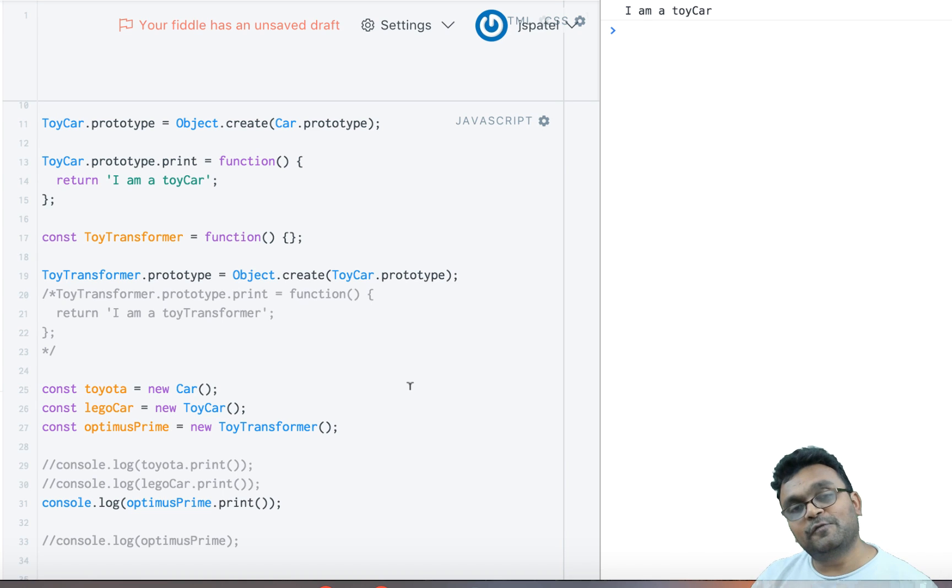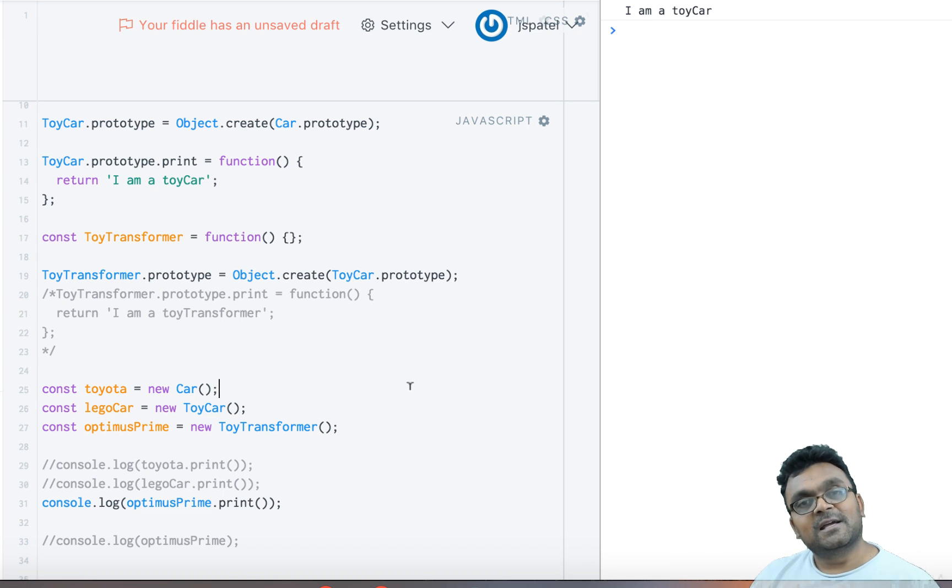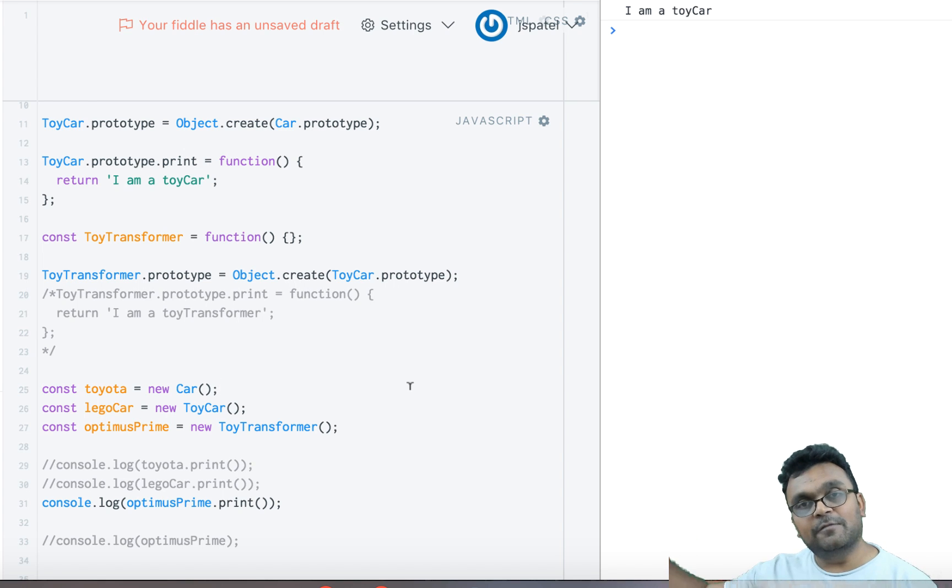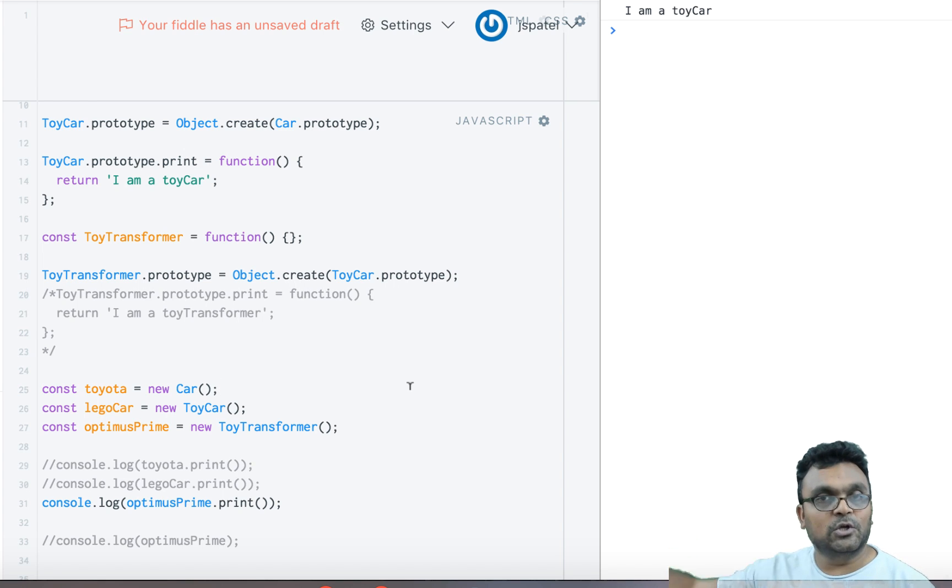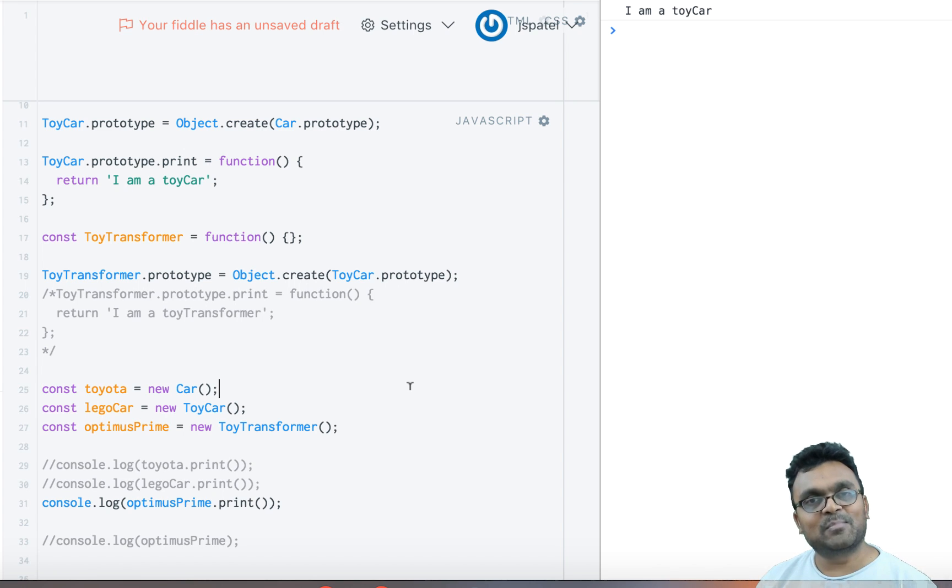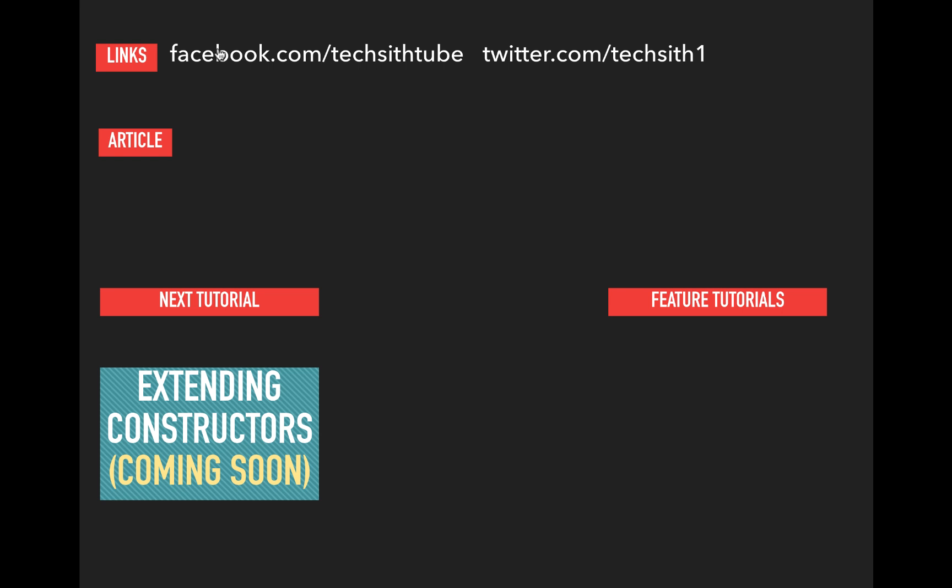So in the next tutorial, we're going to look at how to call a base constructor from the sub-constructor. I'll provide a link at the end of the tutorial so you can go to the next tutorial. I hope you learned something from this tutorial, and if you did, please like, subscribe, and provide constructive comments. Thank you.